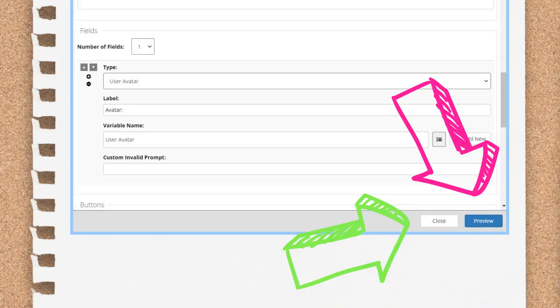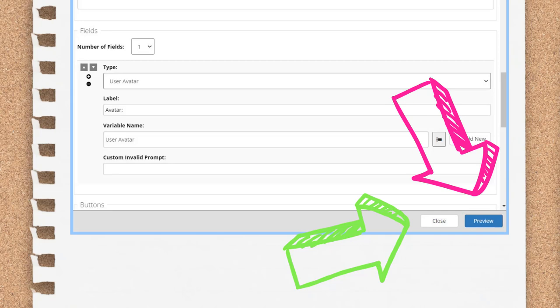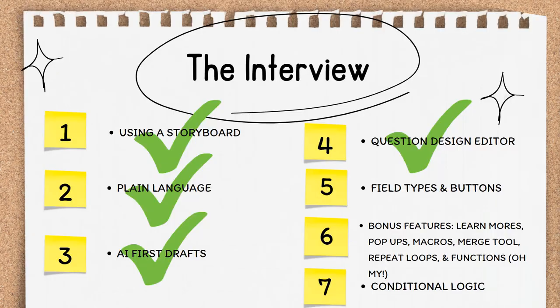At the very bottom of the QDE are the Close and Preview buttons. Close saves any changes that you've made to any section of the Question Design Editor. Make sure to use Close and not the X at the top of the QDE if you want to make those changes stick. Use the X if you want to close the QDE without saving. The Preview button takes you into preview mode on the page that you're currently editing.